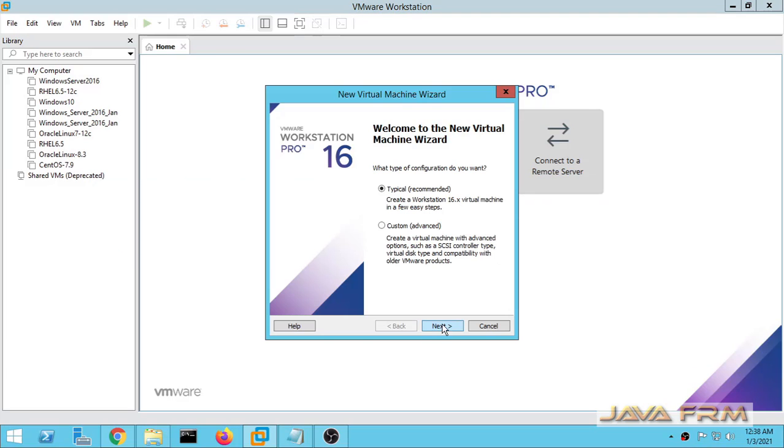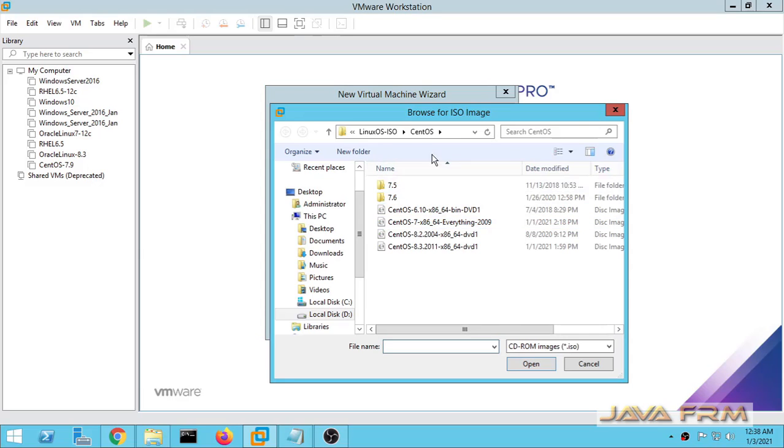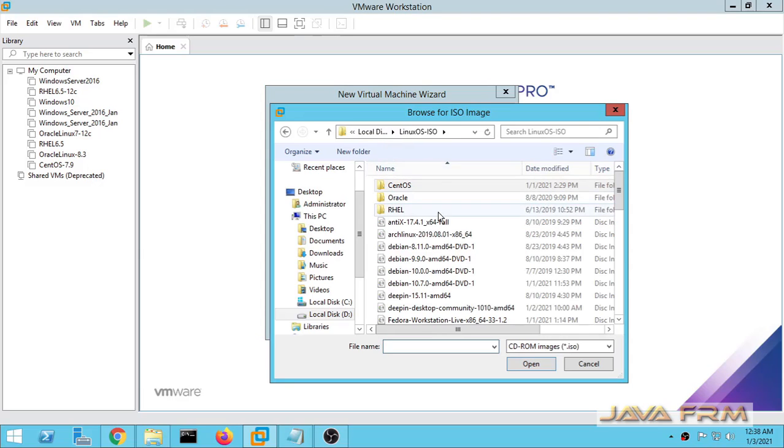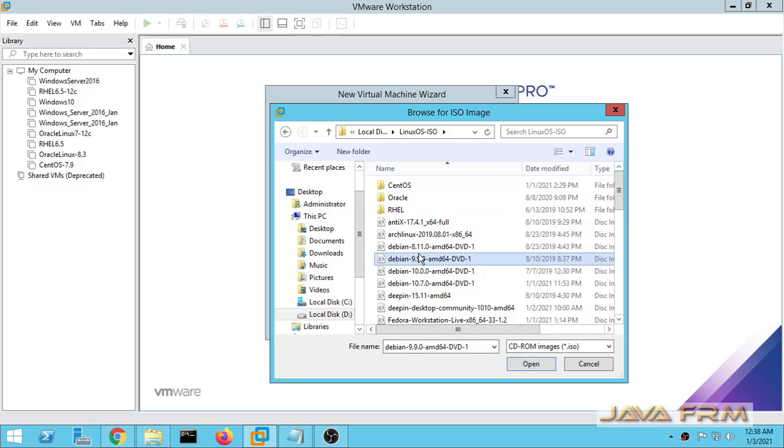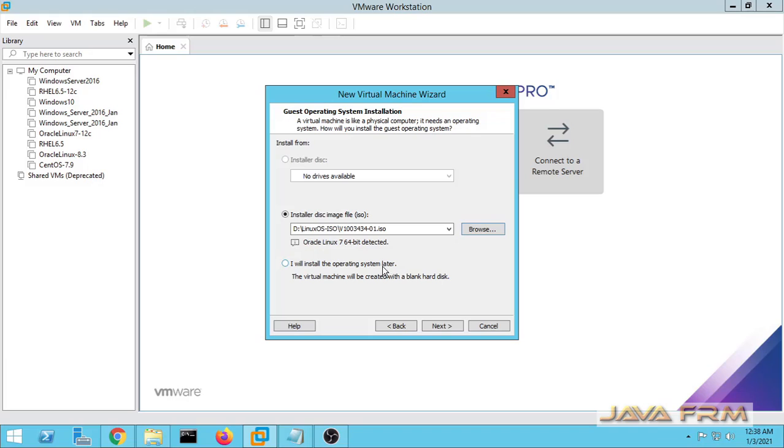First I am creating a new virtual machine. Now I am choosing the disk image of Oracle Linux 7.9 which I already downloaded from Oracle website. You need to register with the Oracle website to download Oracle Linux 7.